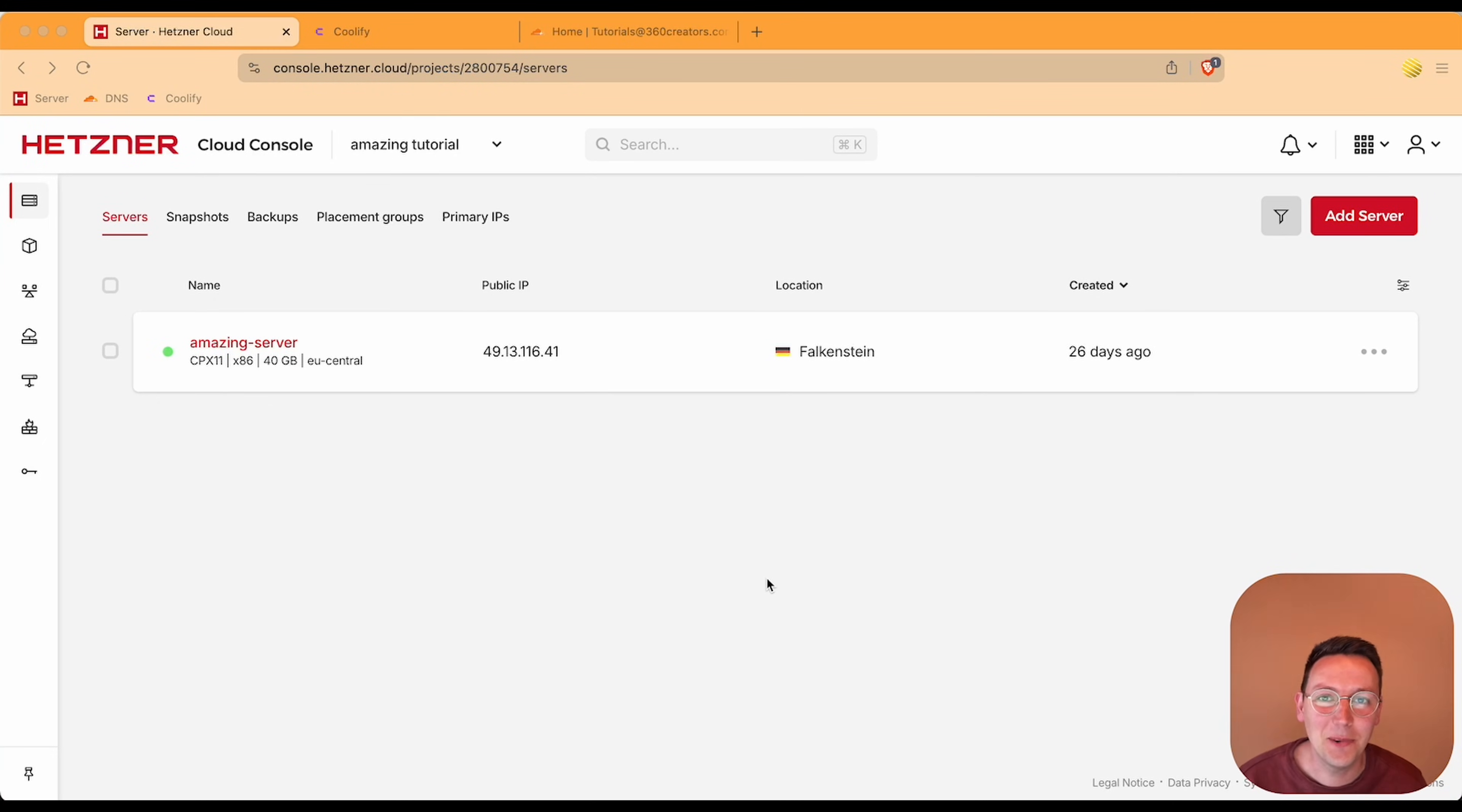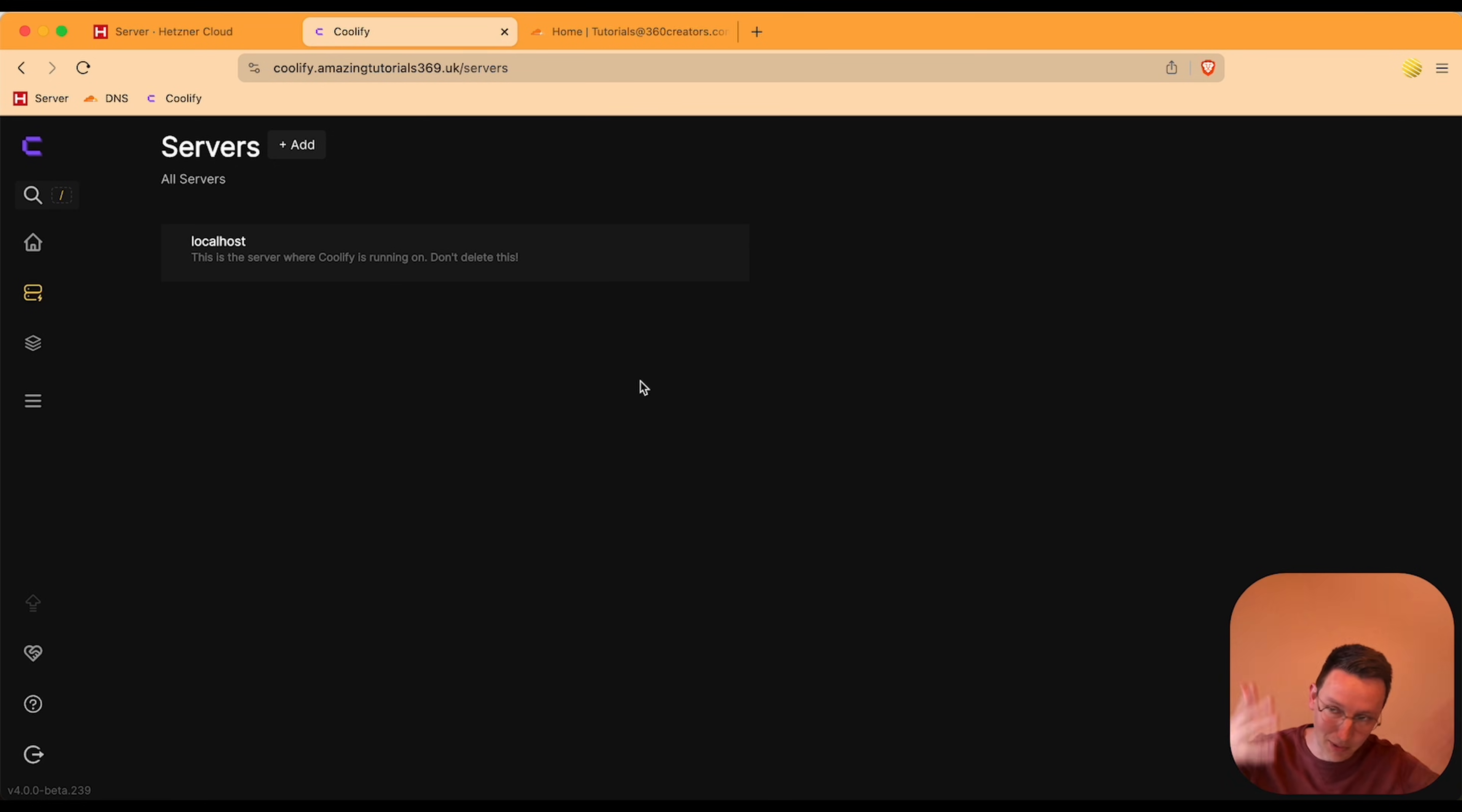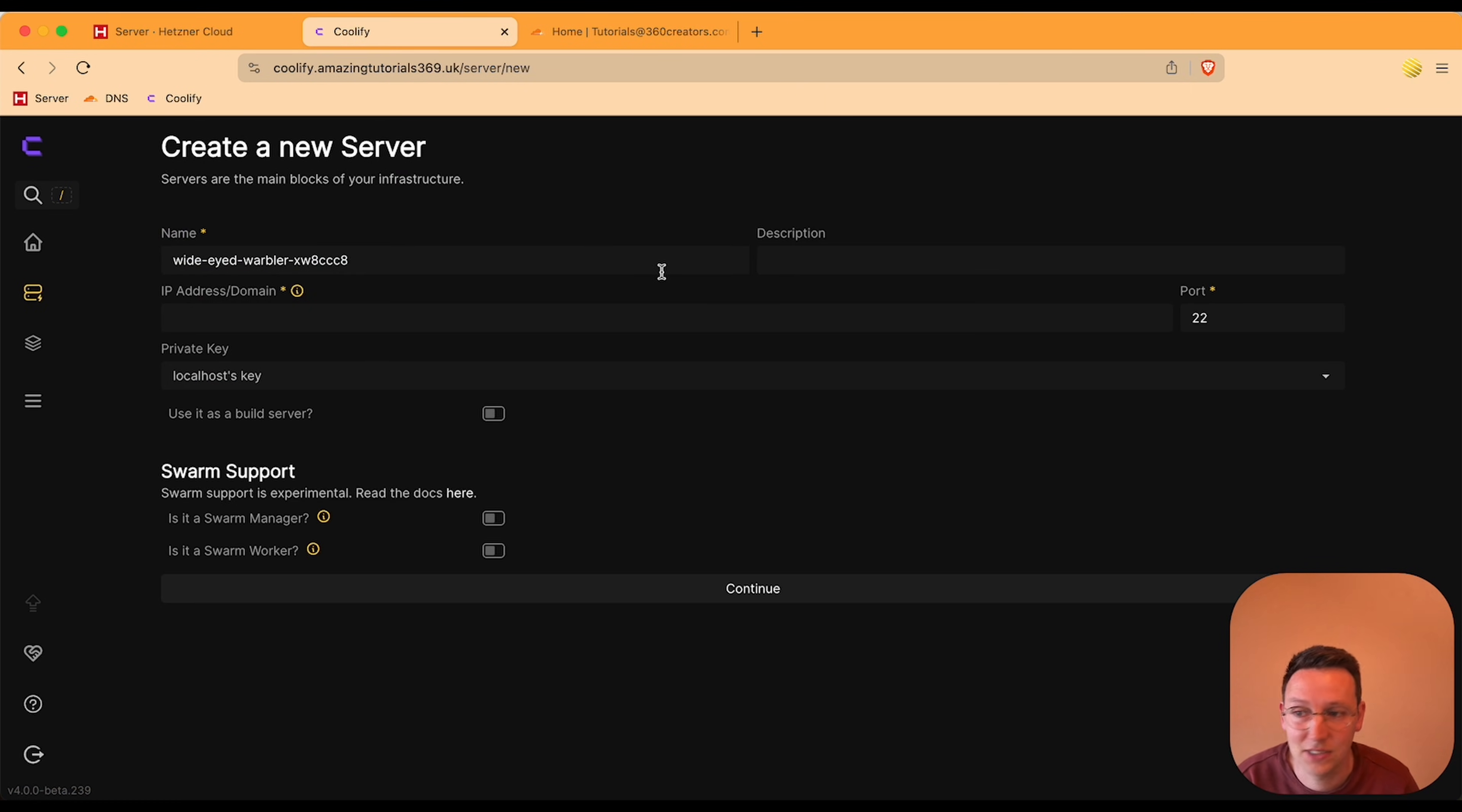Hey guys, welcome to another video. In this video I would like to explain how to add a second server to Coolify. You might have installed Coolify on the server itself and added all the extra applications on localhost, which is the Coolify server in the same instance. But what if you want to add another server to it?